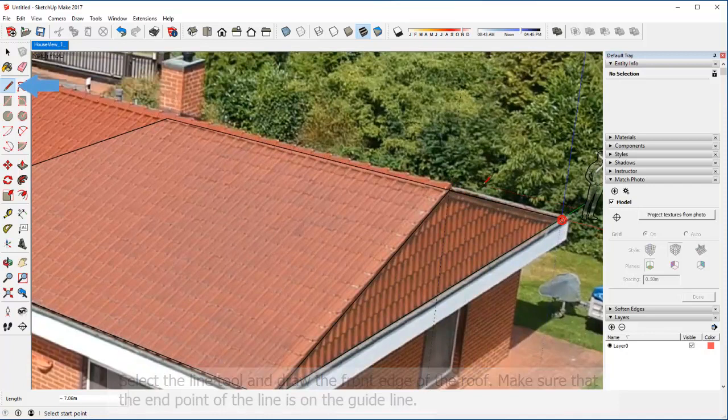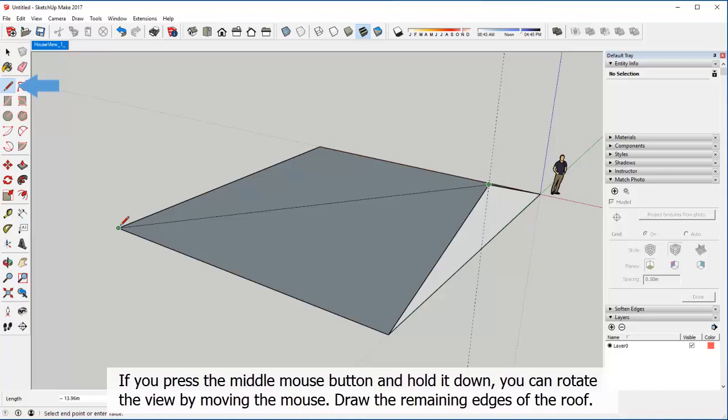If you press the middle mouse button and hold it down, you can rotate the view by moving the mouse. Draw the remaining edges of the roof.